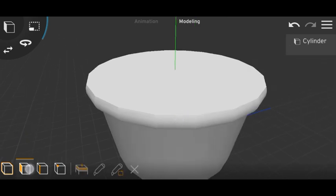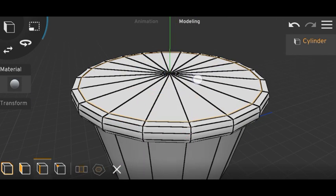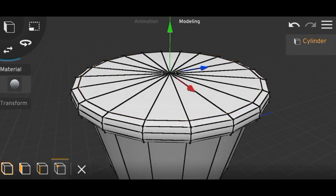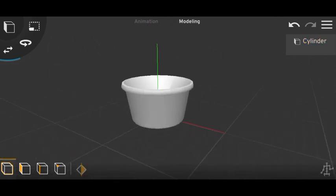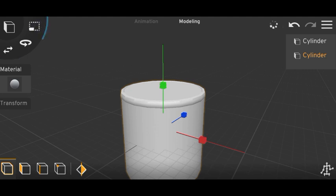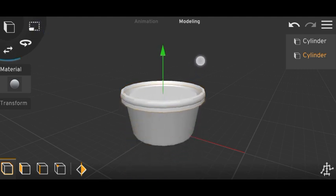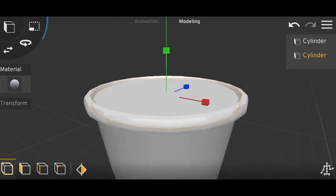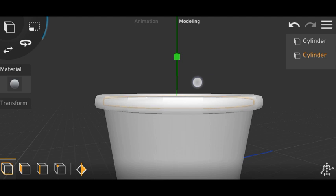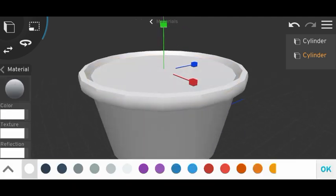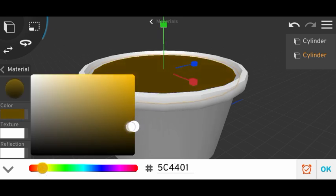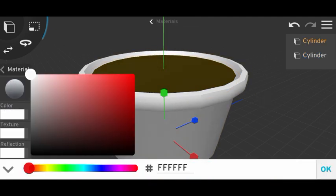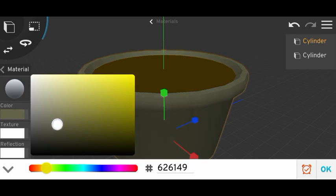So now with some more work, let's add another cylinder for the soil. Okay. Change the color. Done. Now for the tub, change the color for this too.